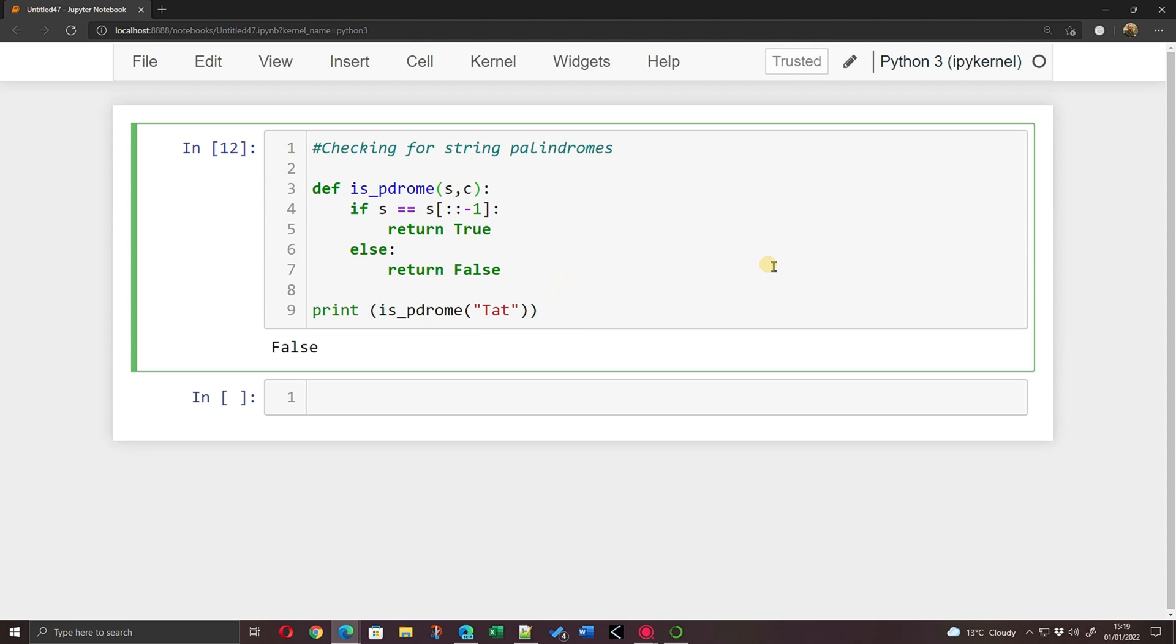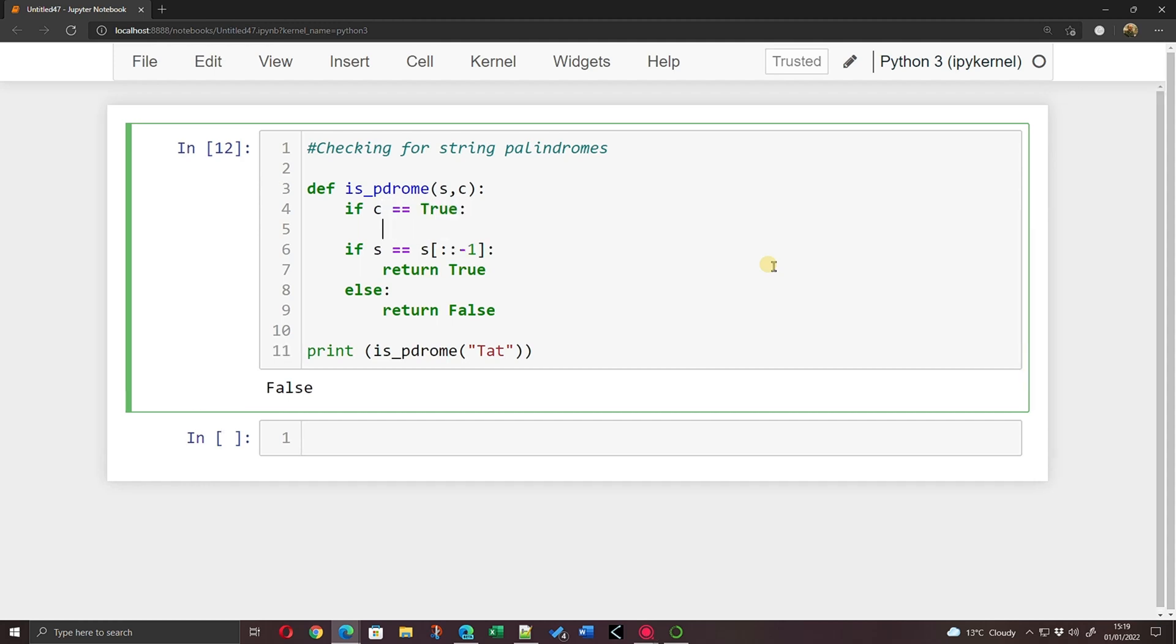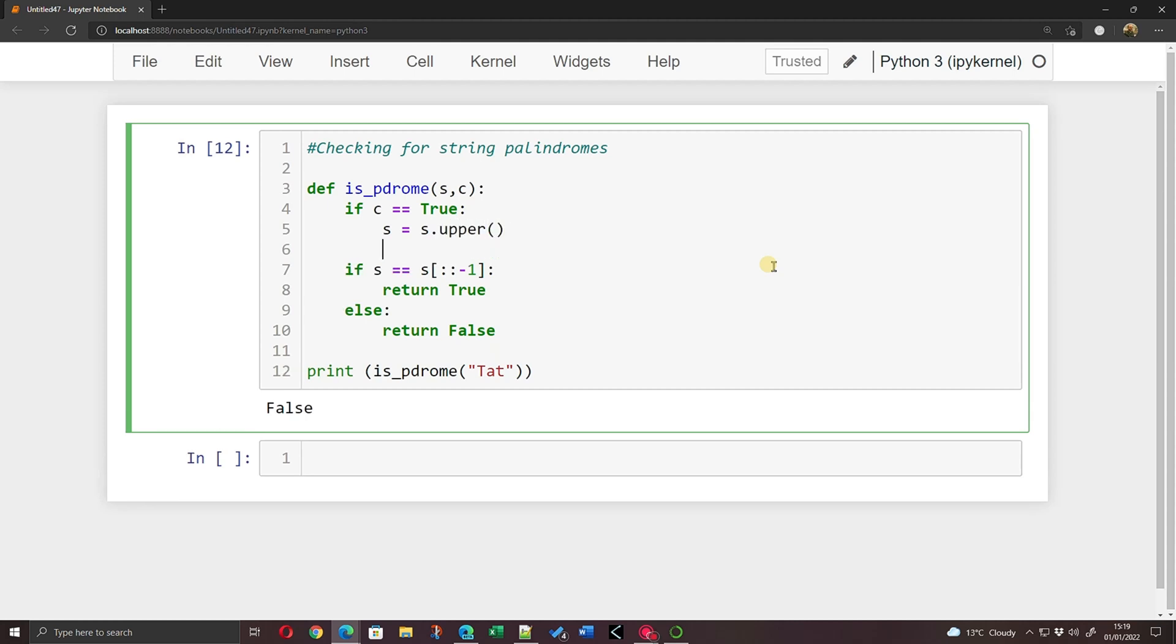So I'm also passing in the string s and now c. And what I'm going to say here is if c equals True, I'm going to make s equal to s.upper. Could do s.lower I suppose.